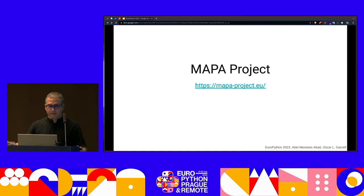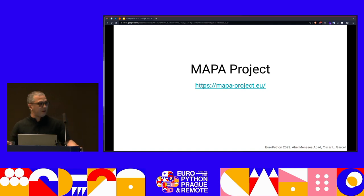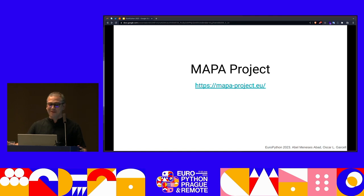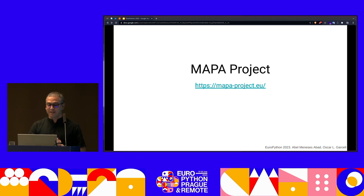The MPA project — which stands for Multilingual Anonymization for Public Administrations — is a project some of you may have heard of.